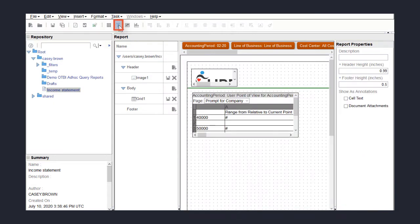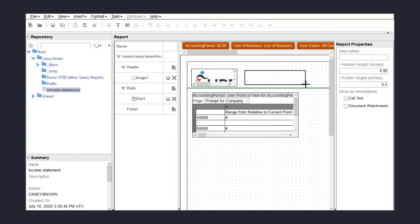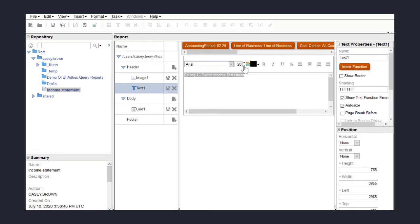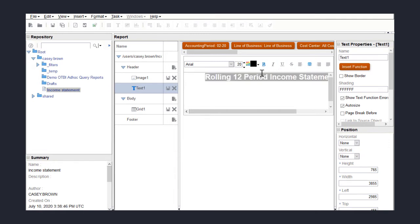For the report title, I'll click on the Text button and draw a box next to the logo. I'll enter the rolling 12-period income statement title. I'll use the formatting tool to change the font size, center the title, and make it bold.